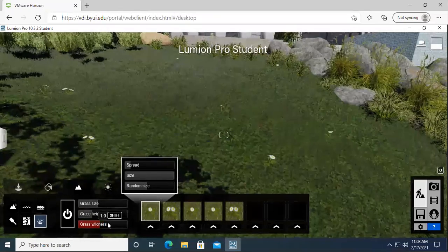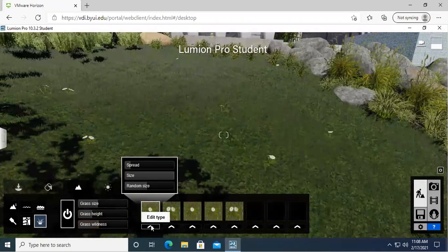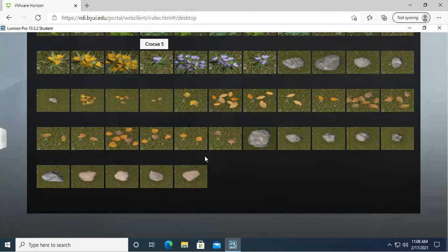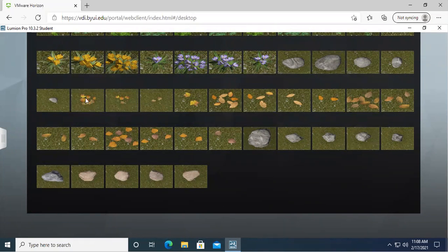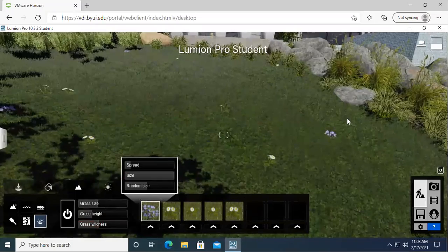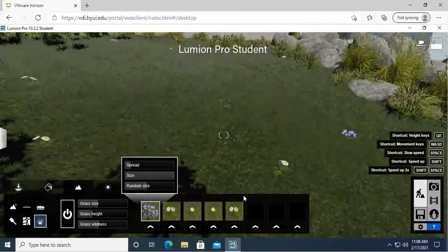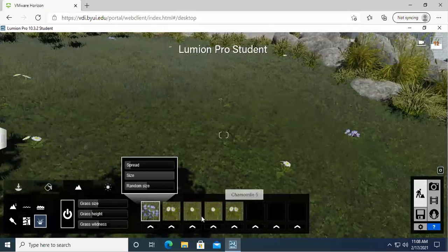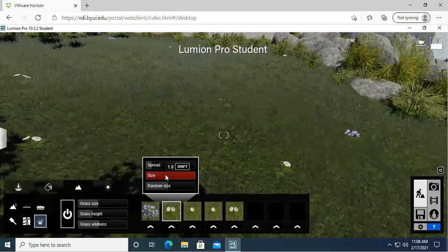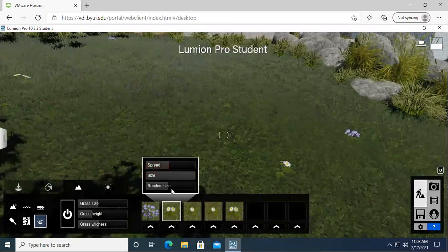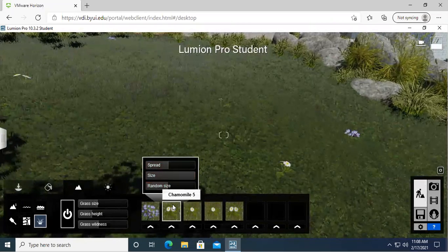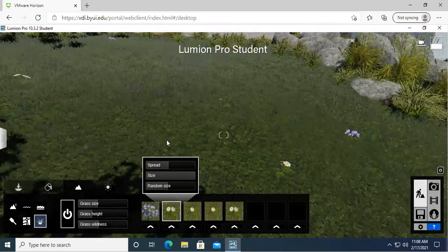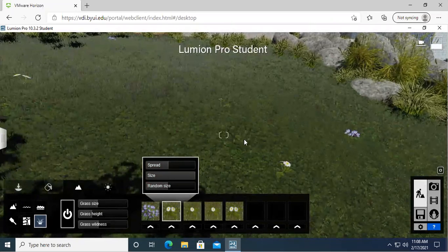Alright, you can also come over here and have these different types. You can try to edit the different ones. You can do different flowers, different leaves, different stones in the grass. So let's go ahead and click on one. So that's just going to change some of the flowers over in here. And then you can also, for these different ones, change the spread, the size, and then random size as well. And that is all I have for the sun settings and the grass settings.